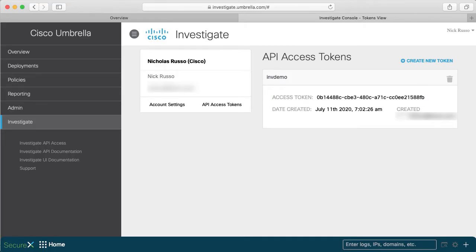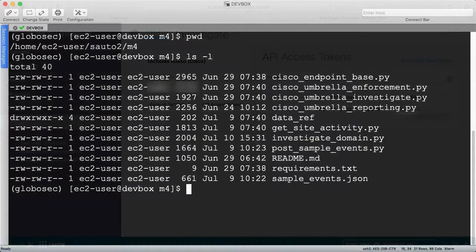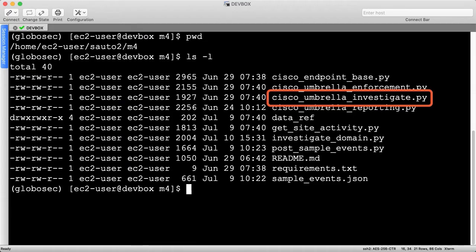Let's head to the dev box to review some Python code. The last SDK to review is named CiscoUmbrellaInvestigate.py, so let's dive in.